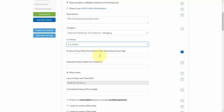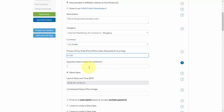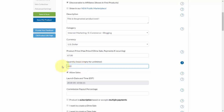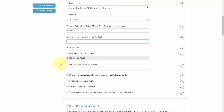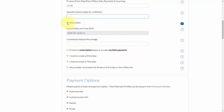You'll need to select your currency and then the product price. If it's a dime sale — which we cover in another video — you'll need to select the max price. The same applies if payments are recurring. In this case I'll put in $67. If you only want to sell a certain number of copies, put that quantity in here — for example, 100 copies. If not, leave it empty, which means you can sell unlimited copies.